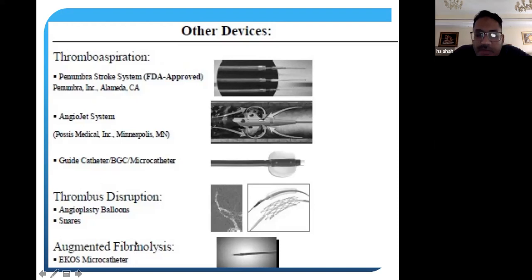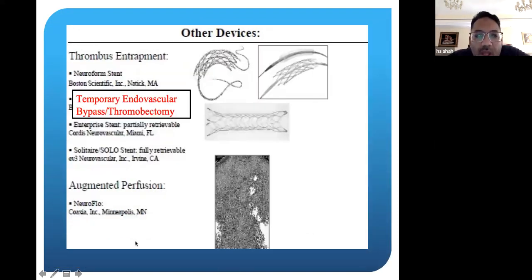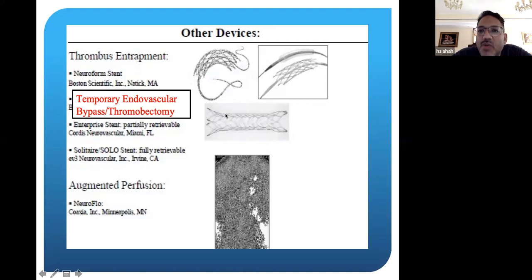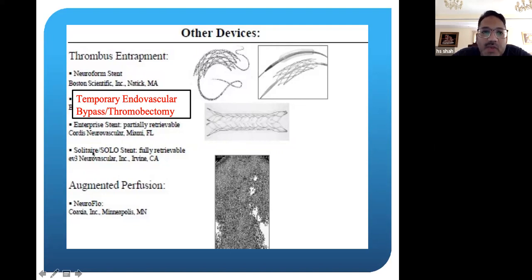Eventually we found that stents were probably the best. There was a stent that was fully retrievable — before, when you opened the stent, it would remain in the vessel and you could not take it back. Some stents were retrievable; you could open the stent partially and then pull it back into the sheath and take it outside of the body. That's when we discovered that you could do temporary bypass or thrombectomy.